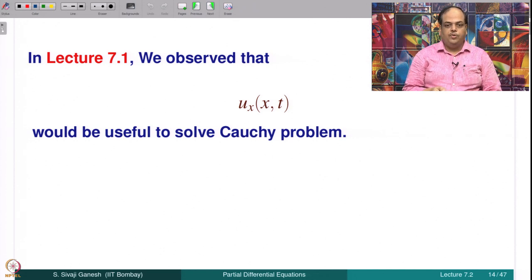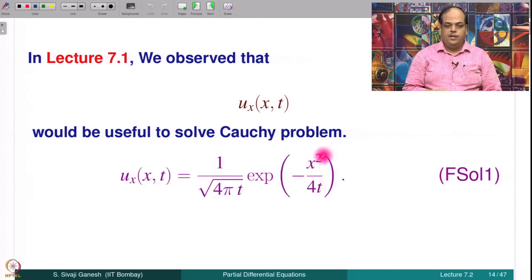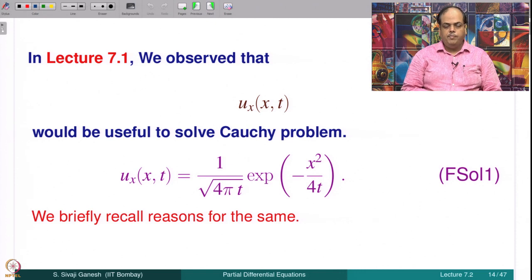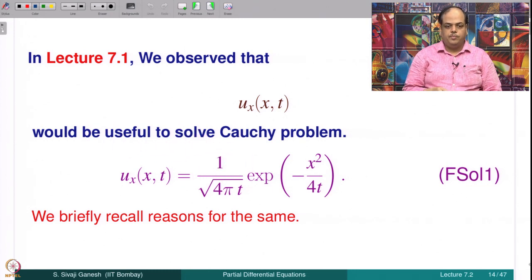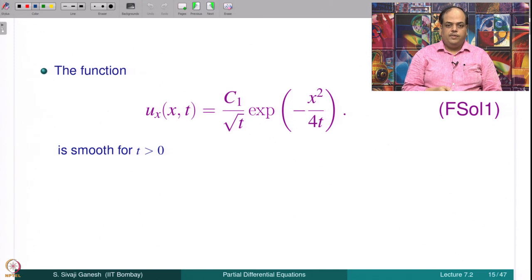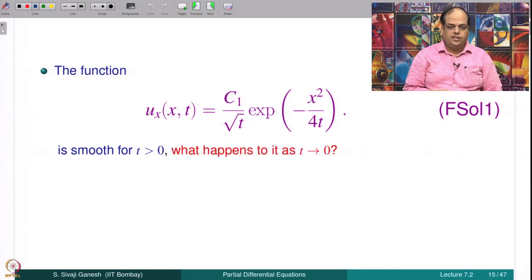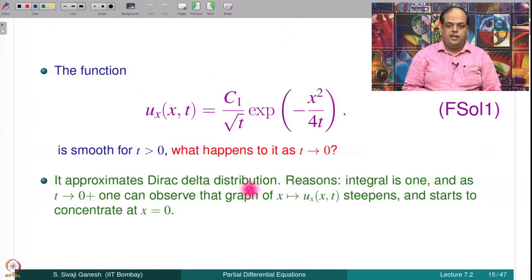In lecture 7.1 we observed that u_x(x,t) would be useful for solving the Cauchy problem. What is u_x(x,t)? It is 1/(√(4πt)) · exp(−x²/4t). We briefly recall why u_x(x,t) is expected to be useful: it is a smooth function for t positive, but as t goes to 0 it approximates the Dirac delta function. The integral is 1, and as t goes to 0 the graph of u_x steepens and concentrates at x equal to 0.